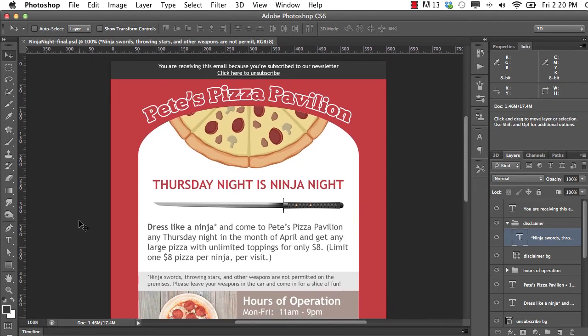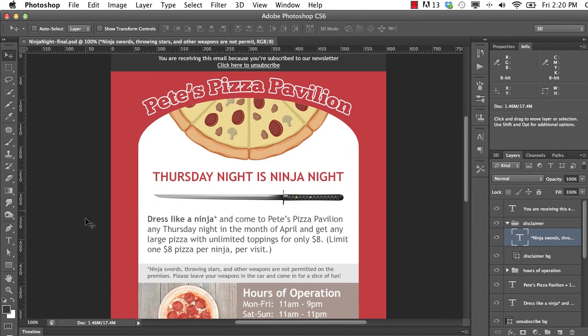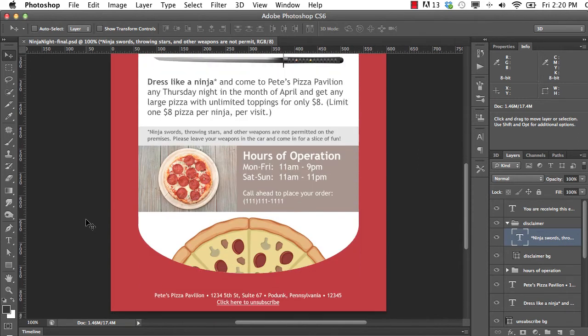We're designing an email for a fictional company called Pete's Pizza Pavilion. It's just a simple advertisement saying hey, Thursday night is ninja night, so make sure to come dressed up like a ninja and get a discount on your pizza. It's a very simple design, and we're going to discover as we move into the second half of the series that even though the design is simple, the HTML is going to be a little bit more complicated than you might be used to if you're used to designing for the web.